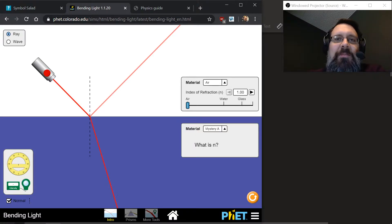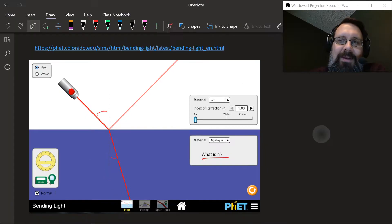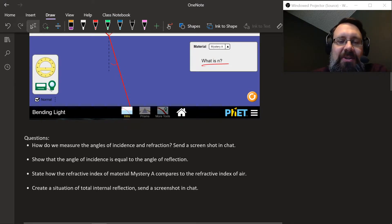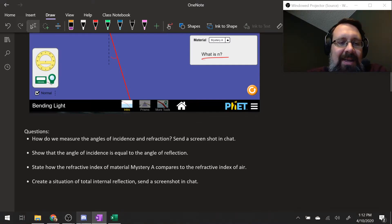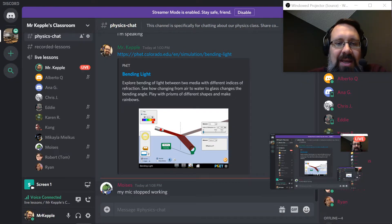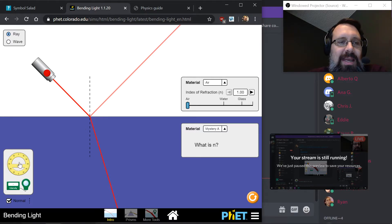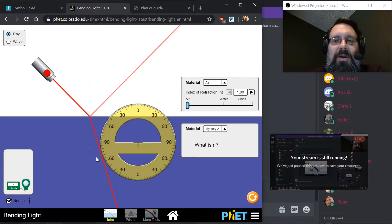What questions do you guys have about the setup? Here are four questions I'm going to have you answer through dialogue — just jump in and say what you think. How do we measure the angles of incidence and refraction? Send a screenshot in chat. Where do I need to put this protractor to measure the angle of incidence and the angle of refraction?